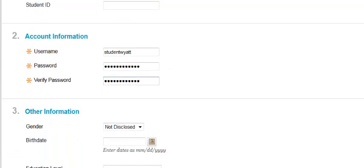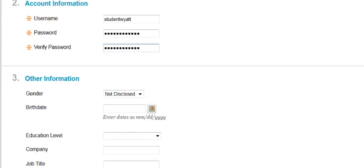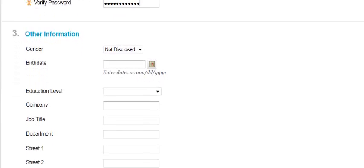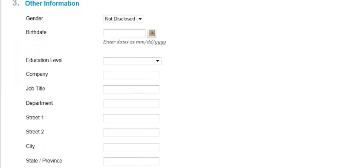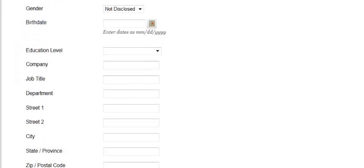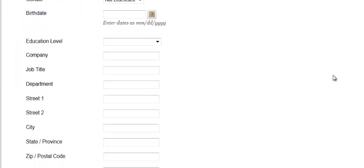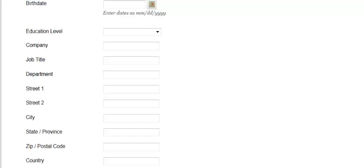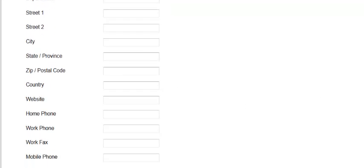As we come down to the bottom of this particular page, it will prompt us to enter other information, but this is not required for this particular activity. So we'll just leave all those fields blank.